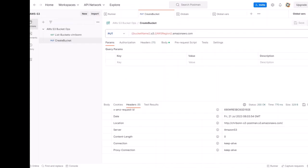The Postman call is a low-level call, meaning it is the lowest denominator. The GUI, the SDK, or the CLI calls we referred to in other videos are higher level. For example, when we reference an SDK such as Python's BOTO3, the method to create a bucket gets translated to an HTTP request similar to the one we wrote in Postman.